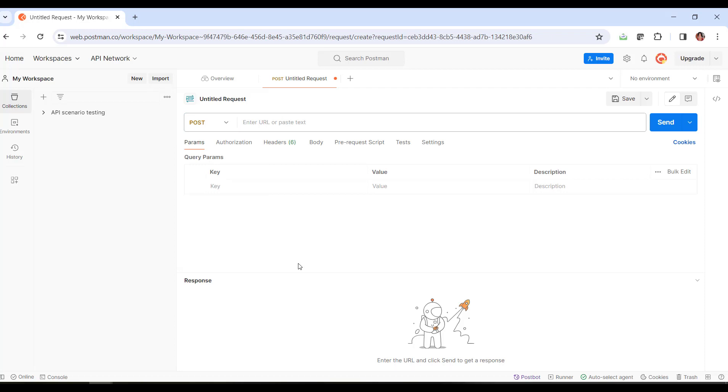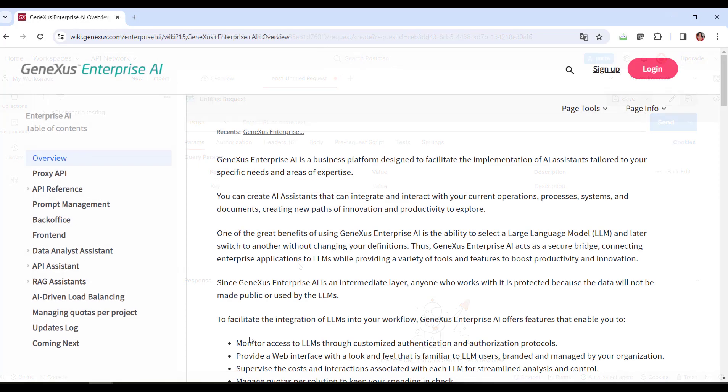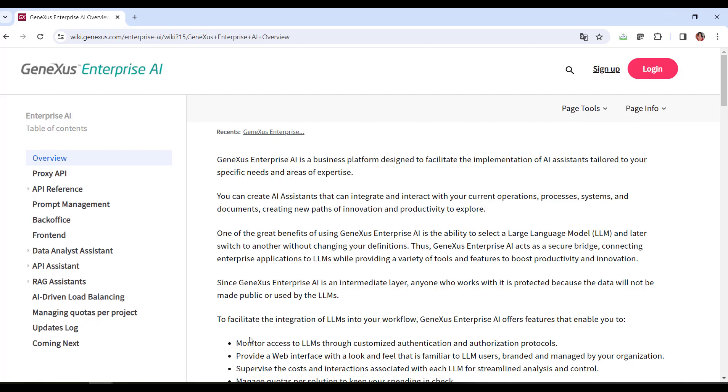To determine this URL, we consult the GeneXus Enterprise AI documentation. Our goal is to connect to the Chat Assistant that we created earlier, called Marketing Assistant.